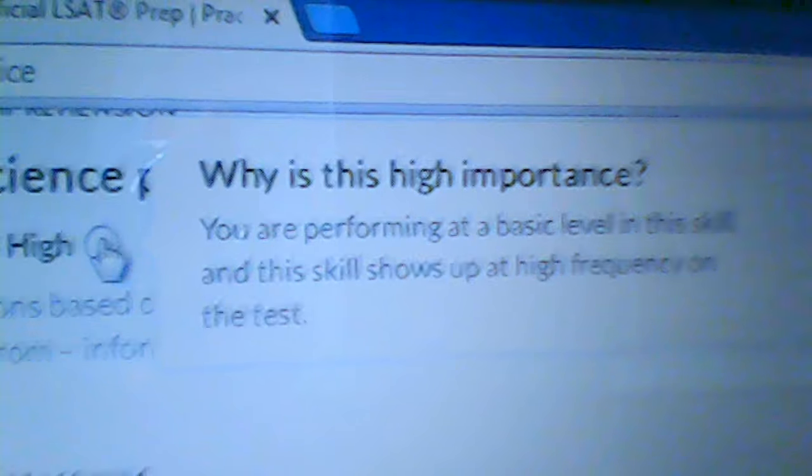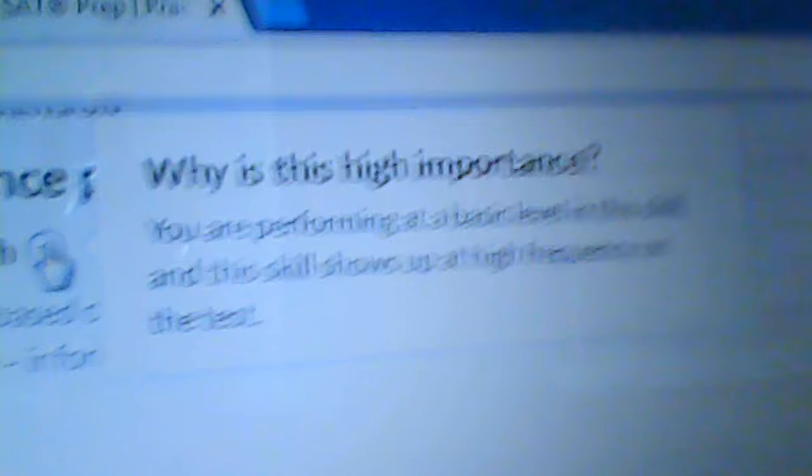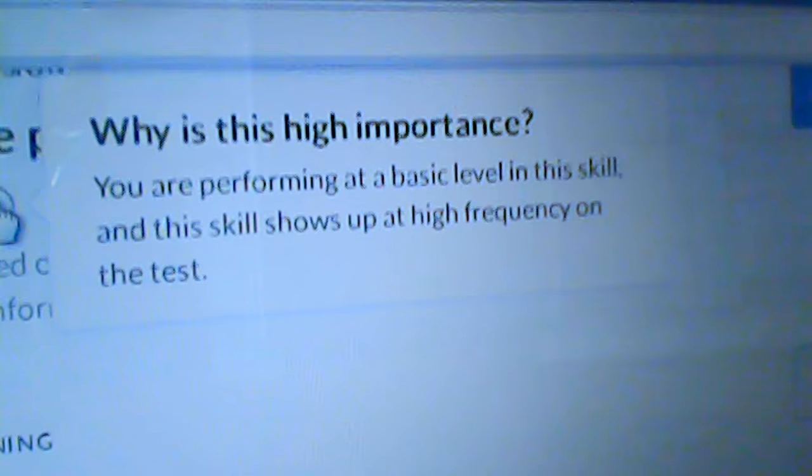Let me show you how the main practice screen looks. As you can see — LSAT practice on Khan Academy — it shows social sciences passages and says importance: high. It tells you why the importance is high: it says you are performing at a basic level. It shows what level you're performing at so you can work on those particular skills. It also notes that this skill shows up at high frequency on the test.